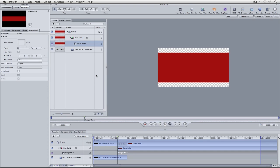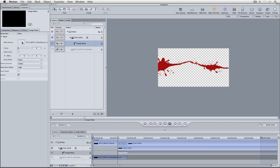The first thing that Motion wants to know is what is the mask element that you want to use. I'm going to simply take my blood splatter and move it over here and drop it into the mask source. And there we go. Done. Now our blood splatter is red the way that it should be.